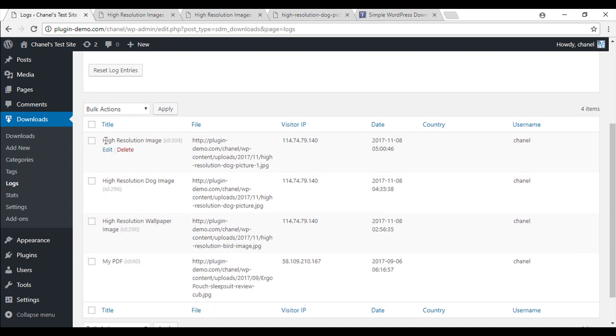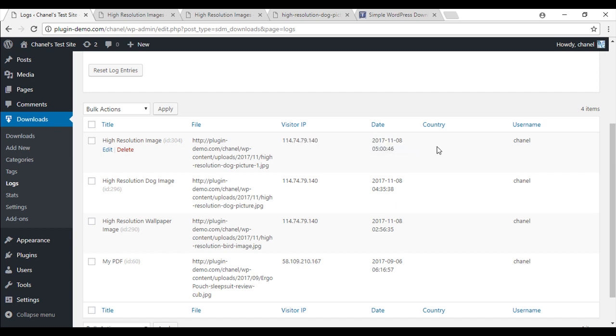And it's here that the plugin logs people who have downloaded your item. So you can see that it logs the title of what they've downloaded, the file, the visitor's IP, the date they downloaded, their country of origin, and their username.